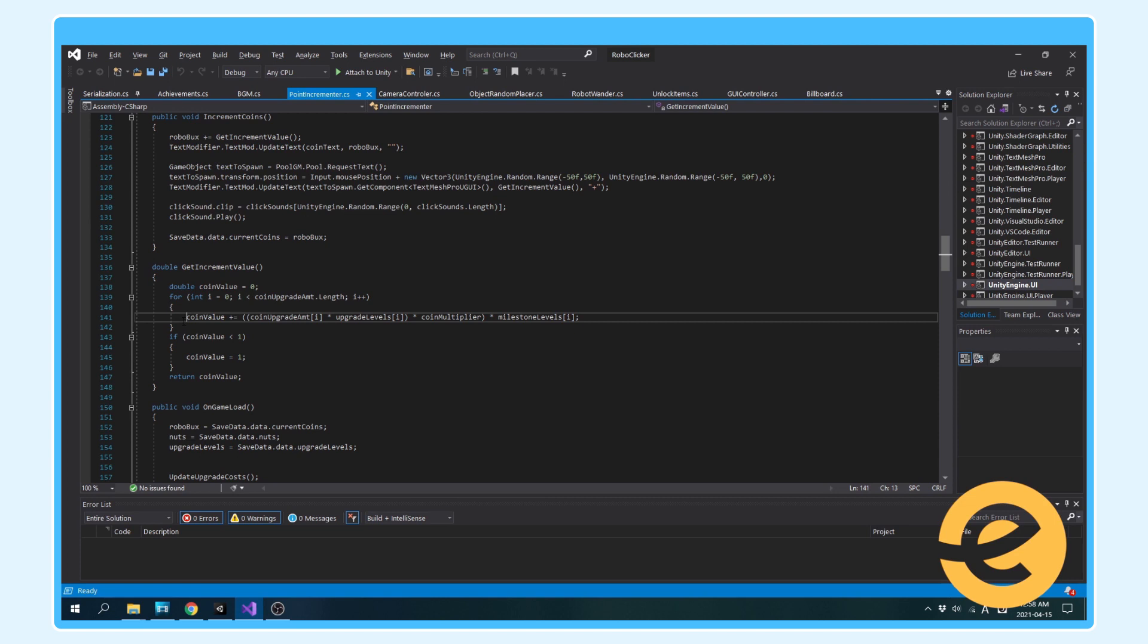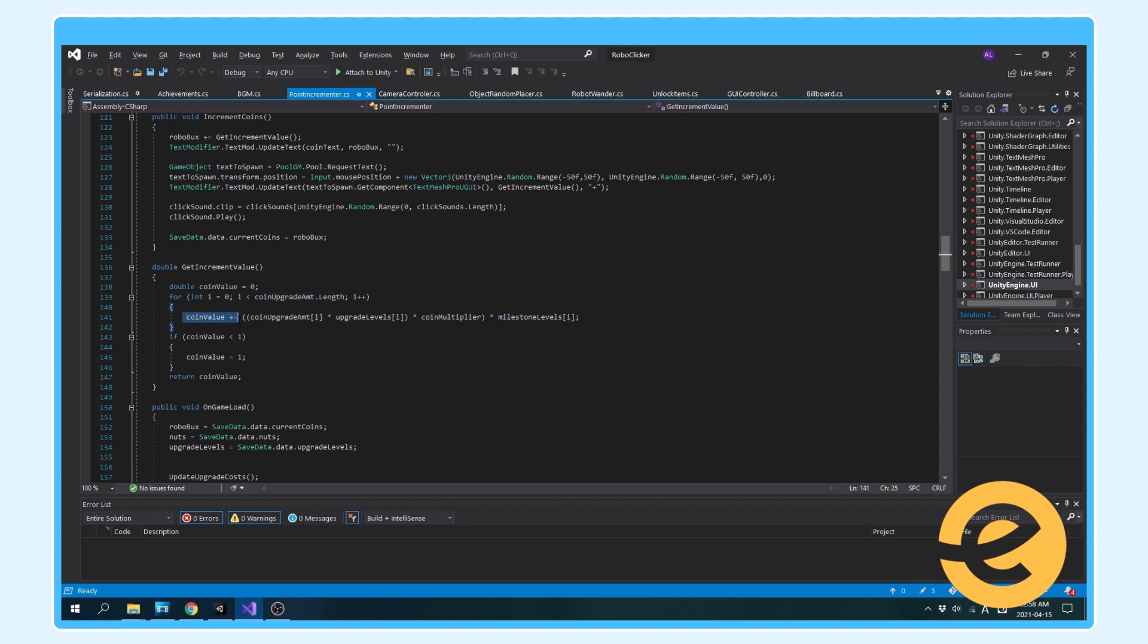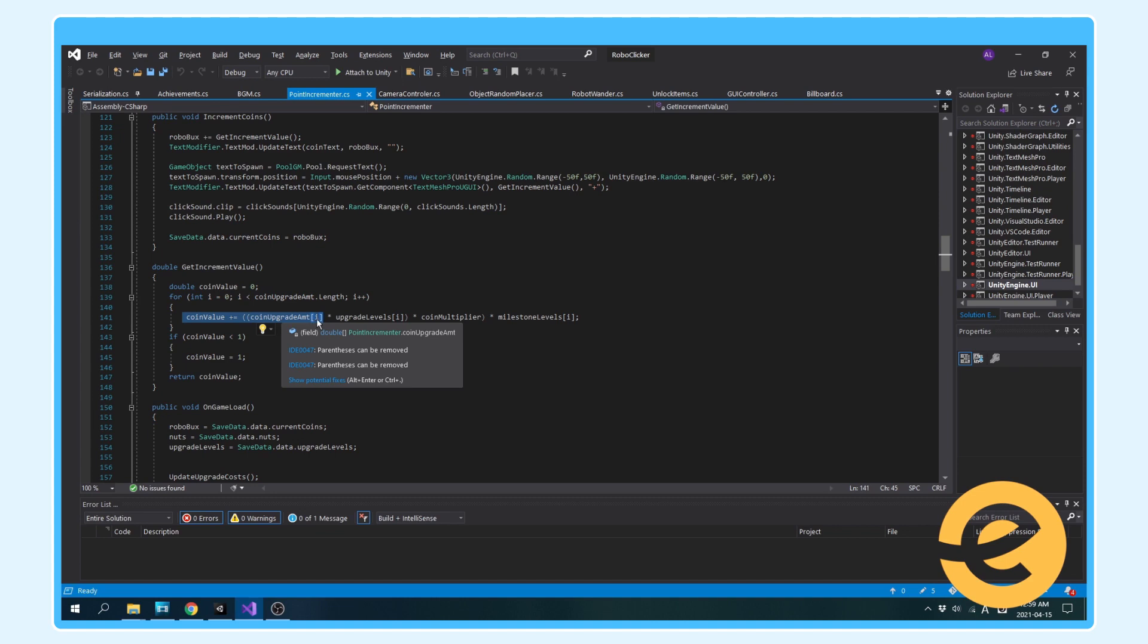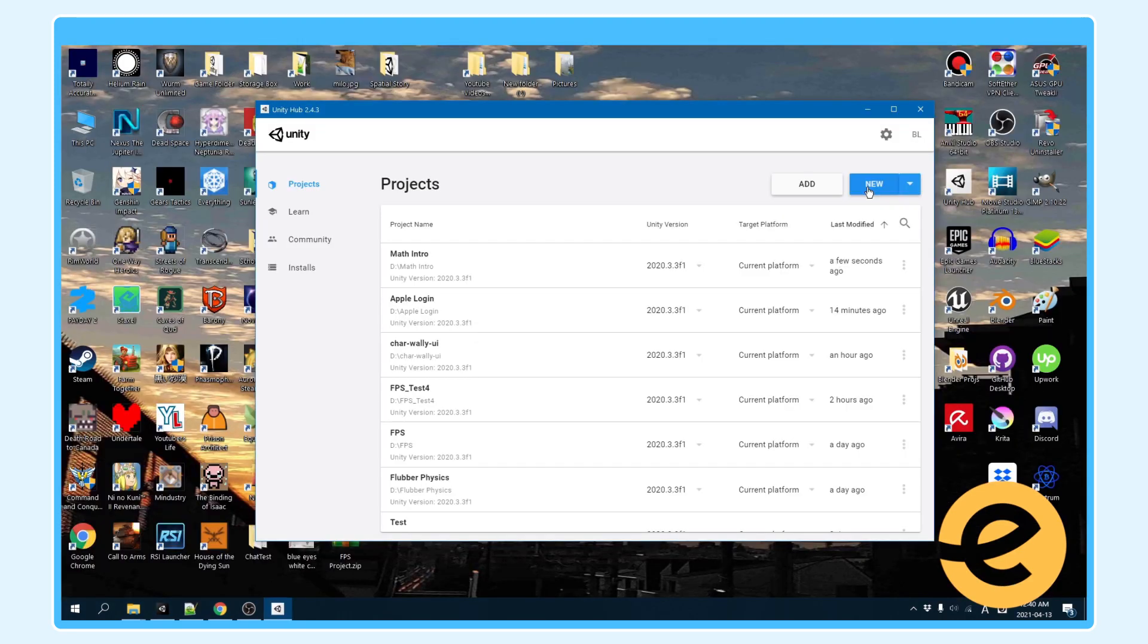Like so, coin value plus equals coin upgrade amount with an index of i times upgrade levels with an index of i times the coin multiplier, and this is just a bonus multiplier of sorts times milestone levels.